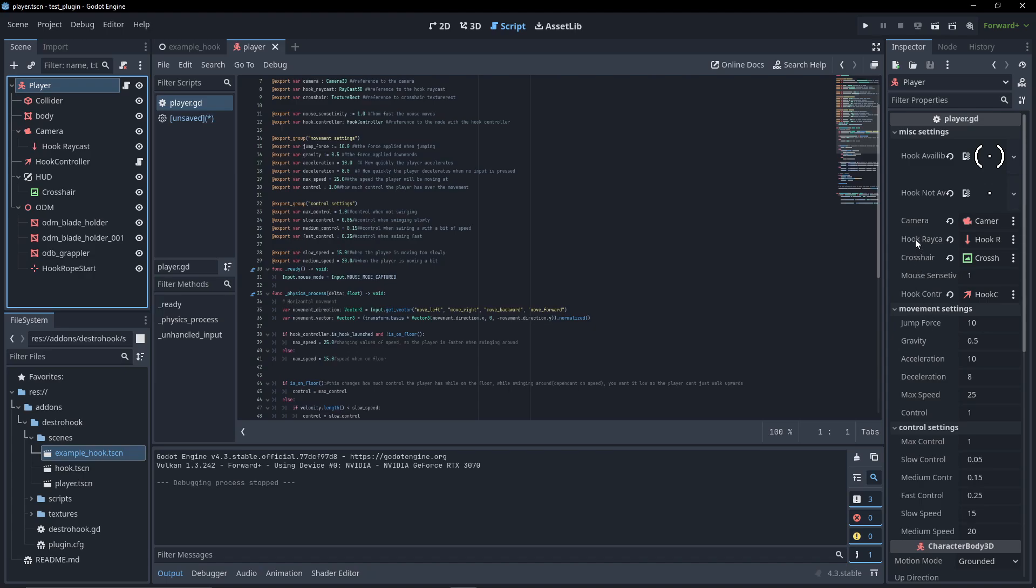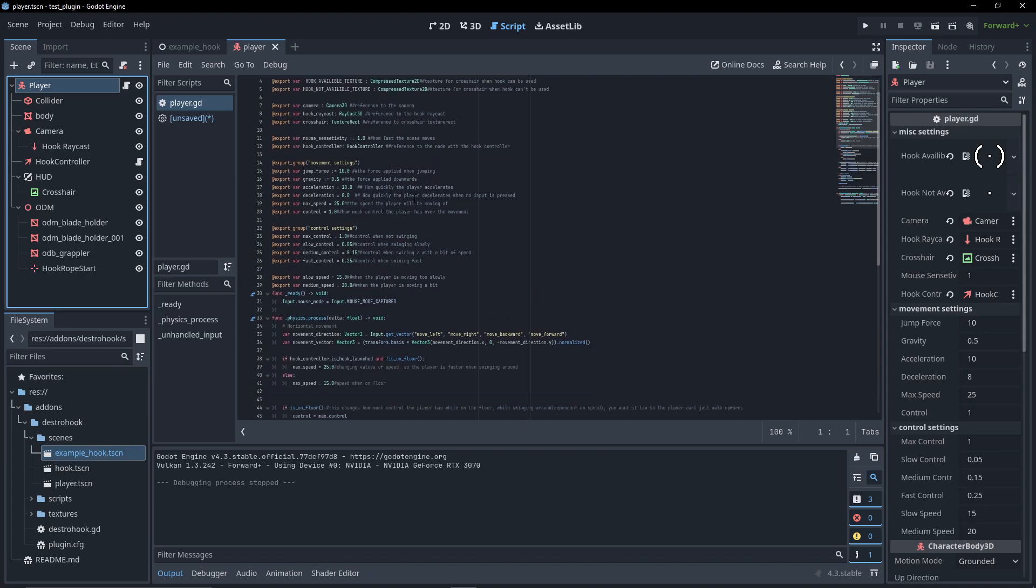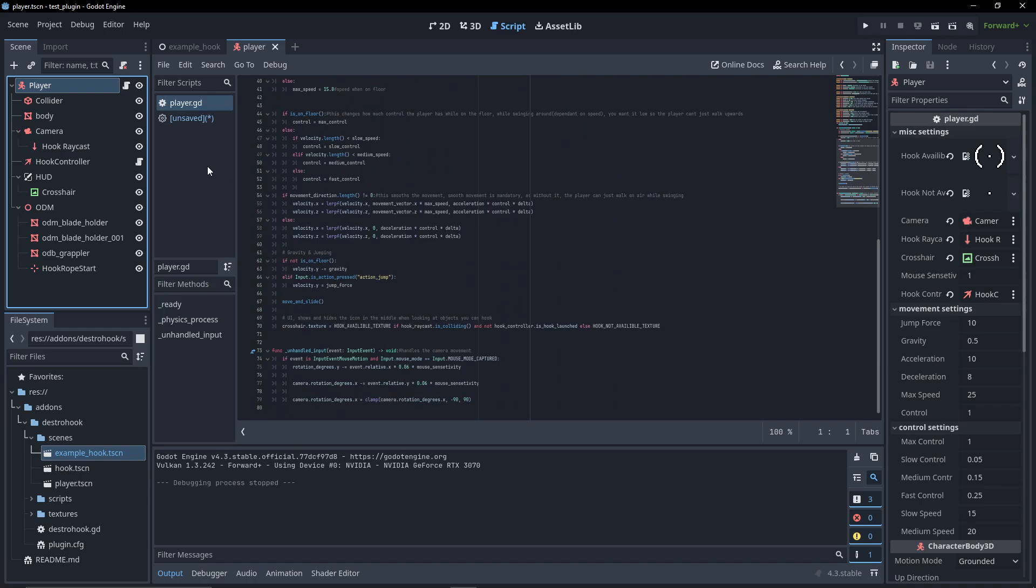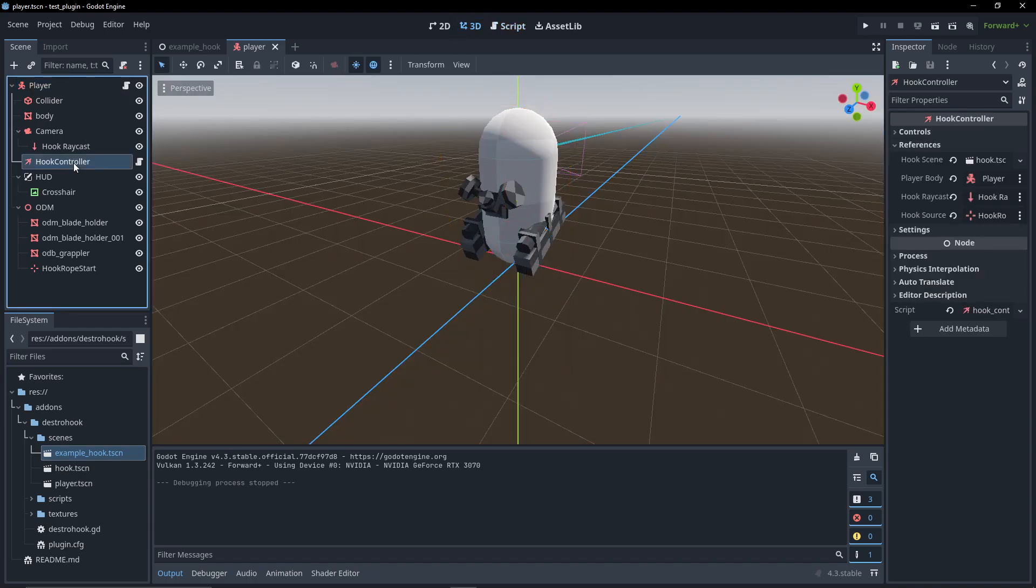The most important part about the player is the fact that he's using a smooth controller with acceleration and deceleration, which is the whole reason the player can't walk away from the hook.